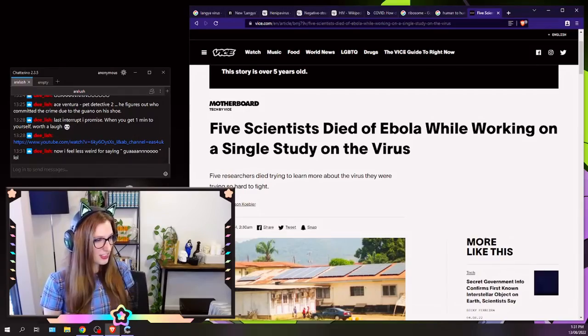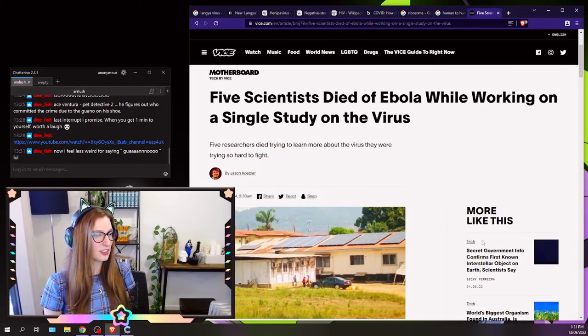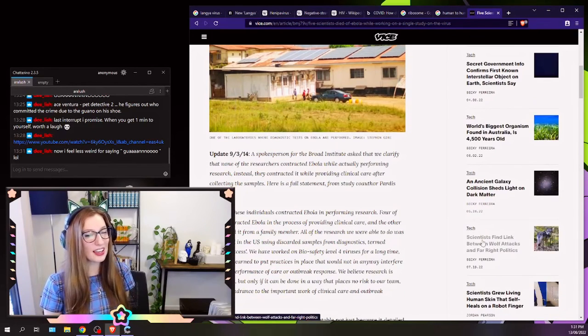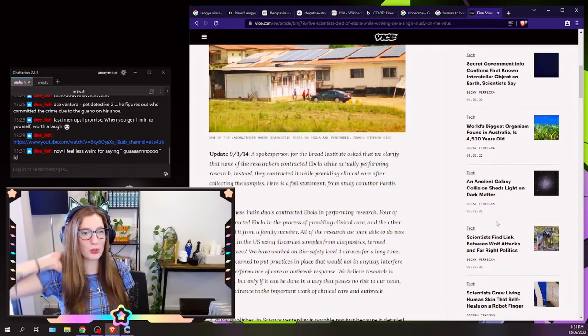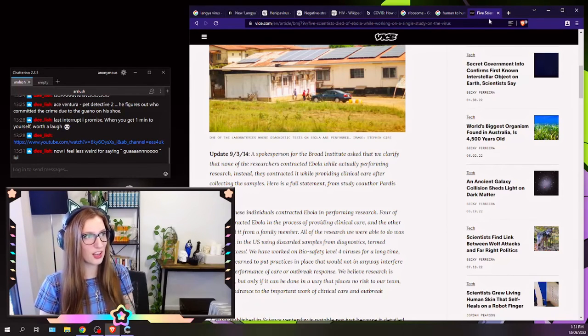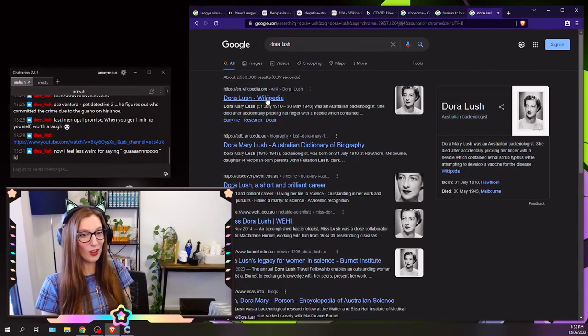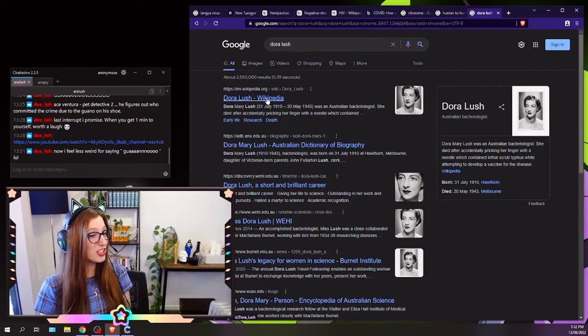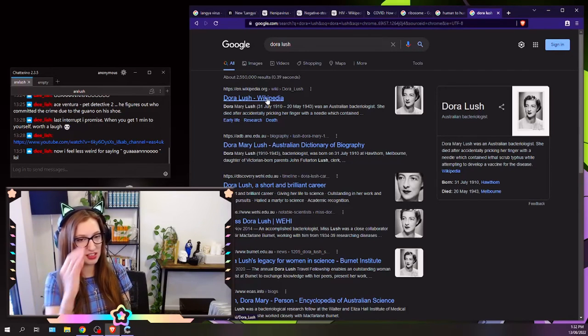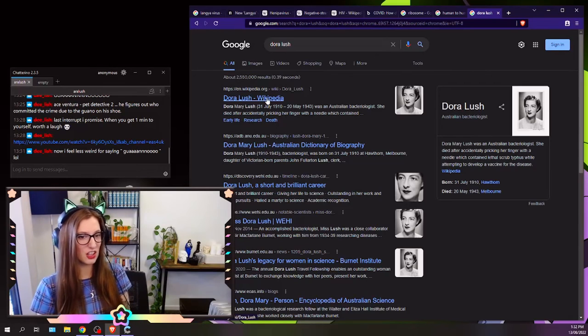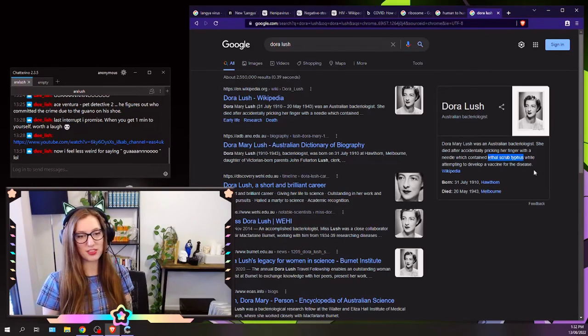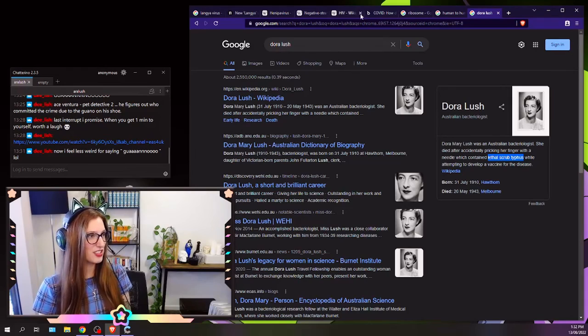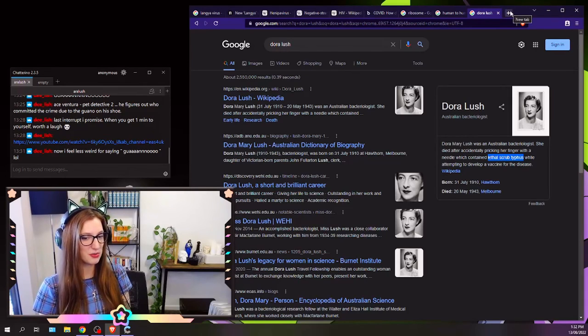Five scientists died of Ebola working on a single study on the virus. That's so sad. Actually, there was a scholarship in Melbourne called the Dora, I think it's the Dora Lush Scholarship, actually. How did I not remember this earlier? I say she died after she was trying to make a vaccine for the thing that she died from, which was typhoid. Lethal scrub typhus. Isn't that incredible? The dedication scientists have to their stuff sometimes where it's just like, holy guacamole.